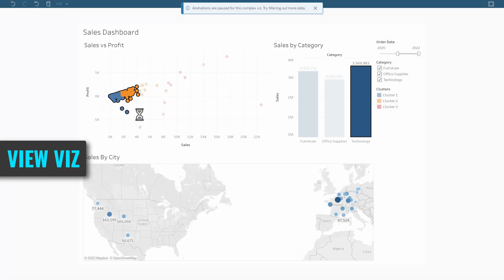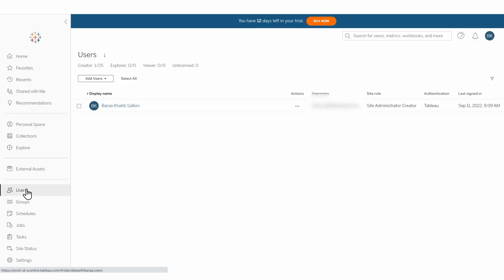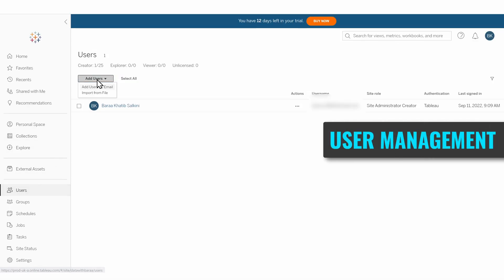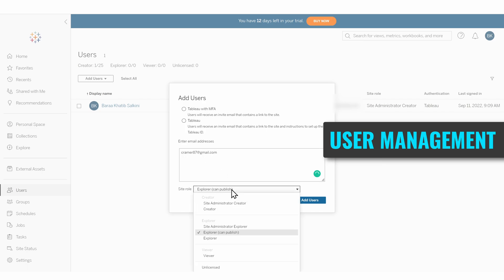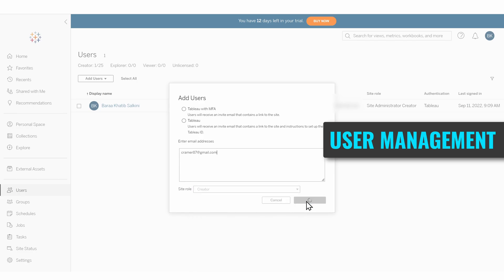In Tableau Server or Cloud, you can manage your users by adding and removing them, giving them specific roles like admin, creators, viewers, or explorer. You can also manage users by adding them to groups.